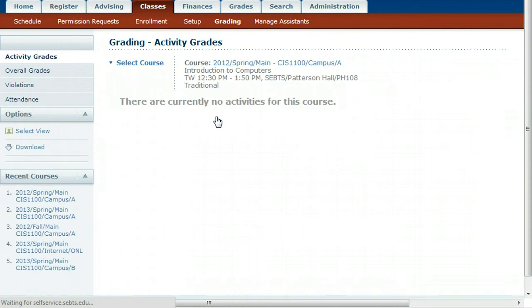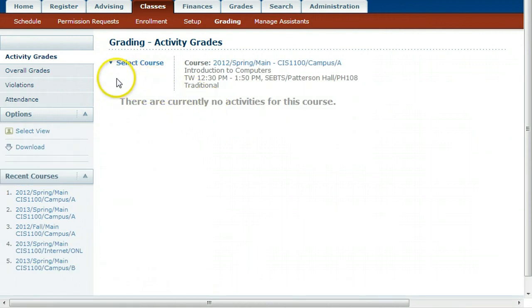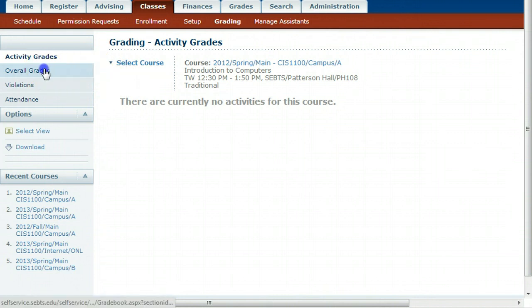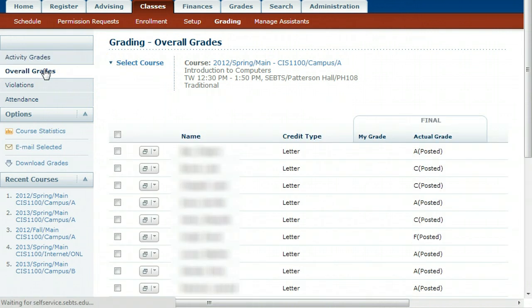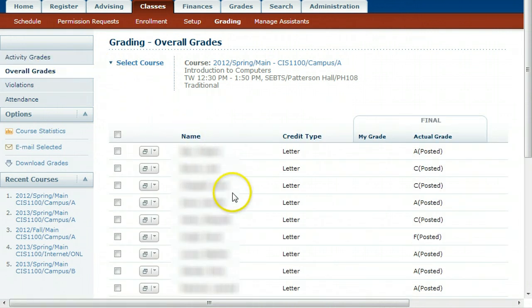This instructor doesn't have recently exported grades, so I am going to look at a past class. Click Overall Grades on the left to see the list of students and all of the grades.